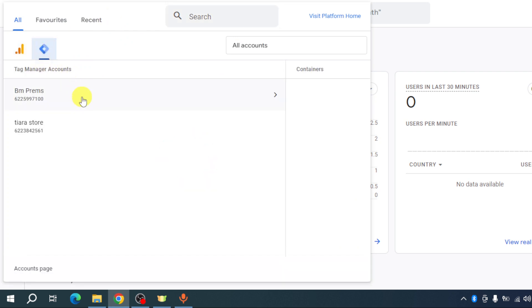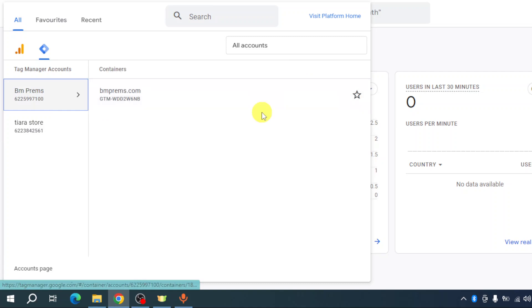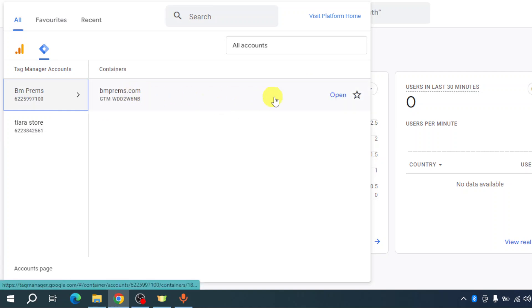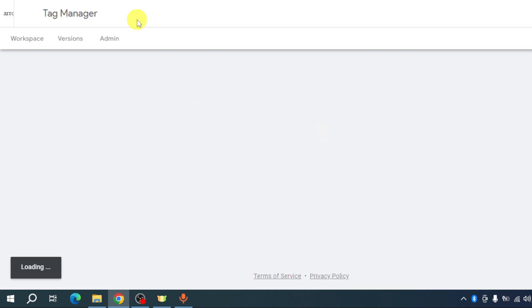As you can see, I have added right here my actual website which is bmprams.com. You can head over and click on open right here in order to see what it looks like.